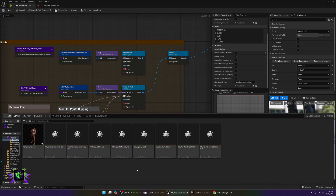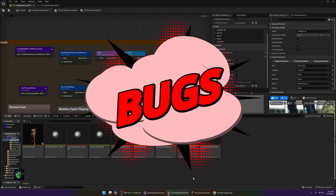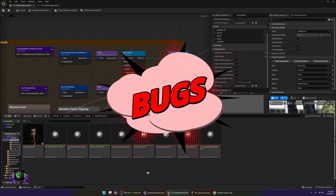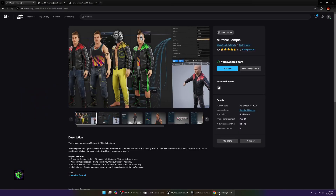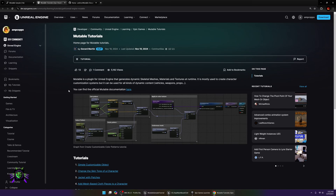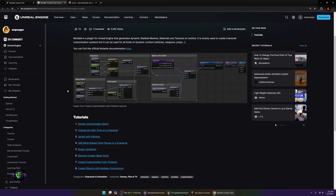I'm not going to be doing the full deep dive due to the fact that there are so many bugs, errors, and issues still with Mutable and Unreal Engine 5.5 at the moment. So I don't want to do something too heavy or too long. I'm going to start off by doing some tutorials, and these tutorials are going to assume that you've already done the eight tutorials available on Epic Games.